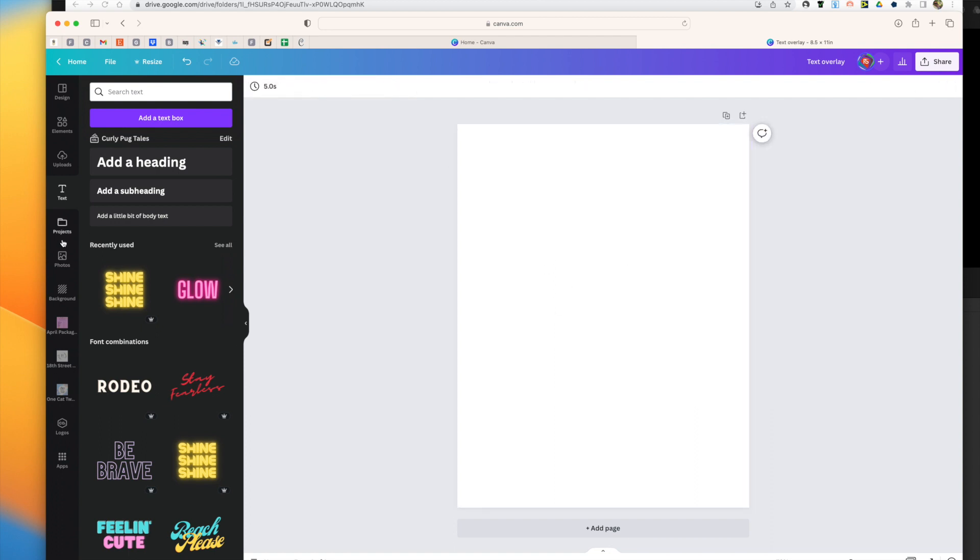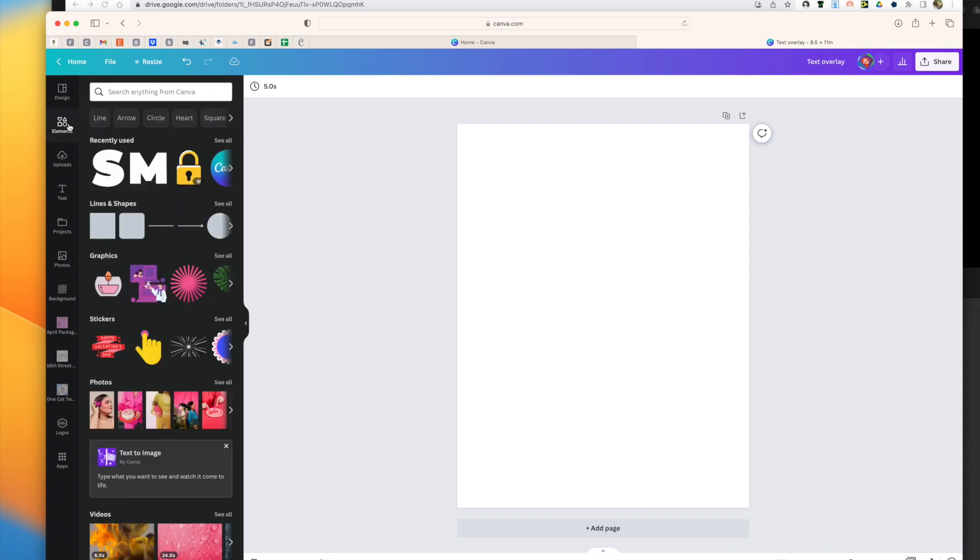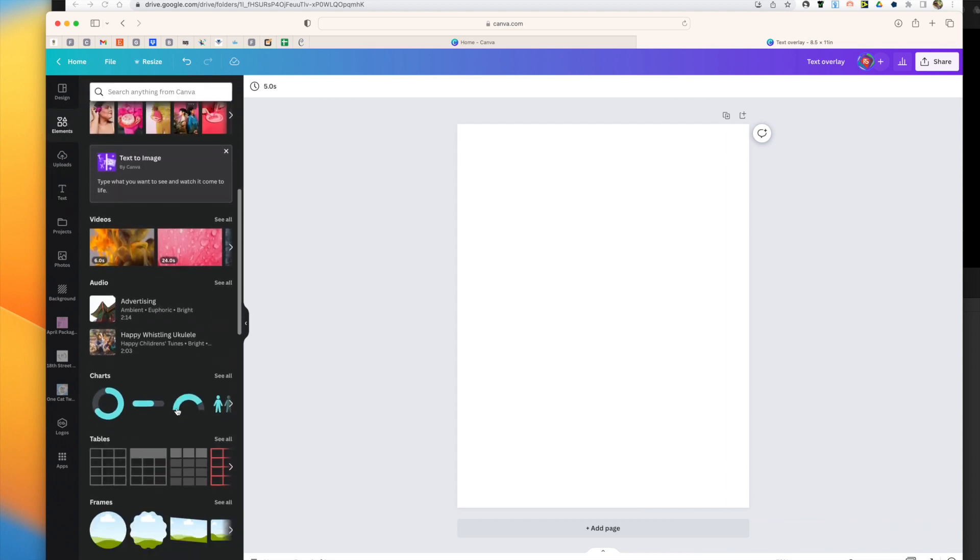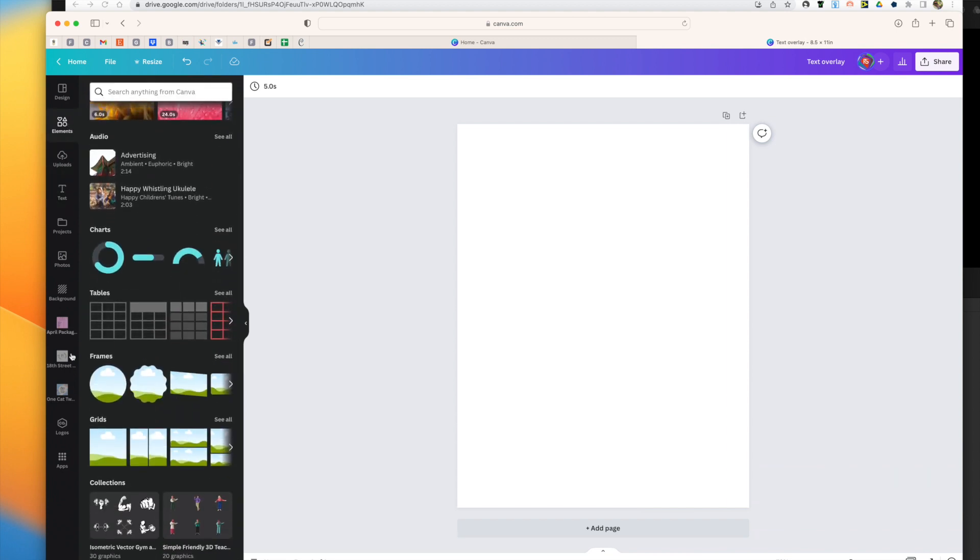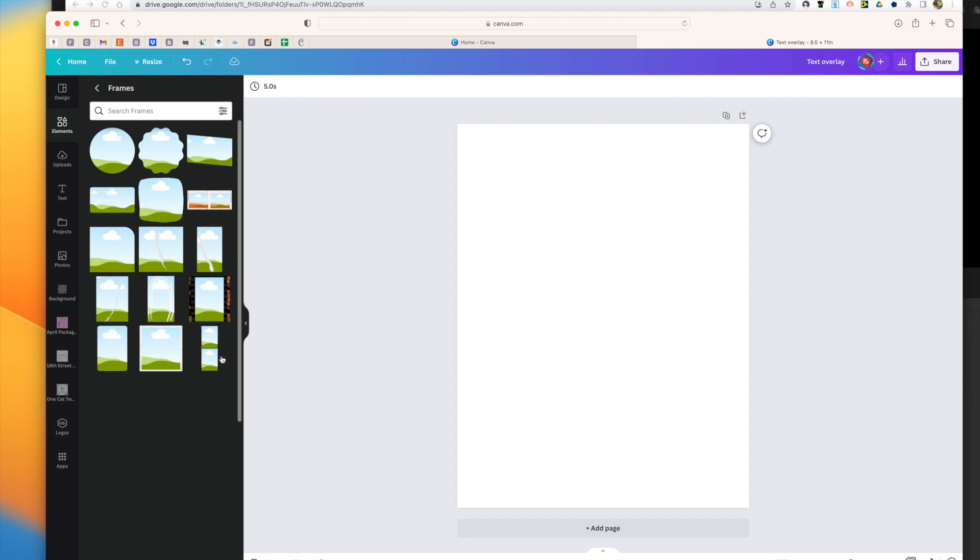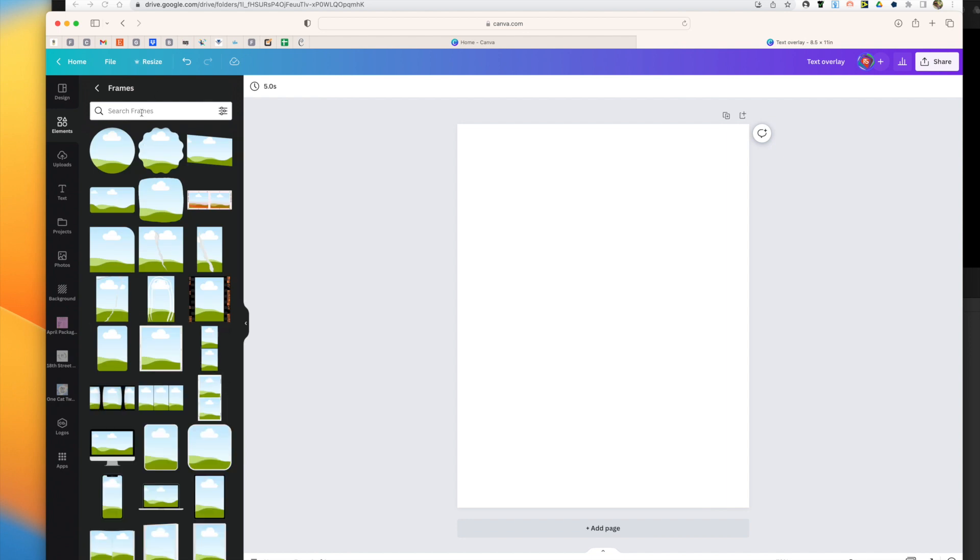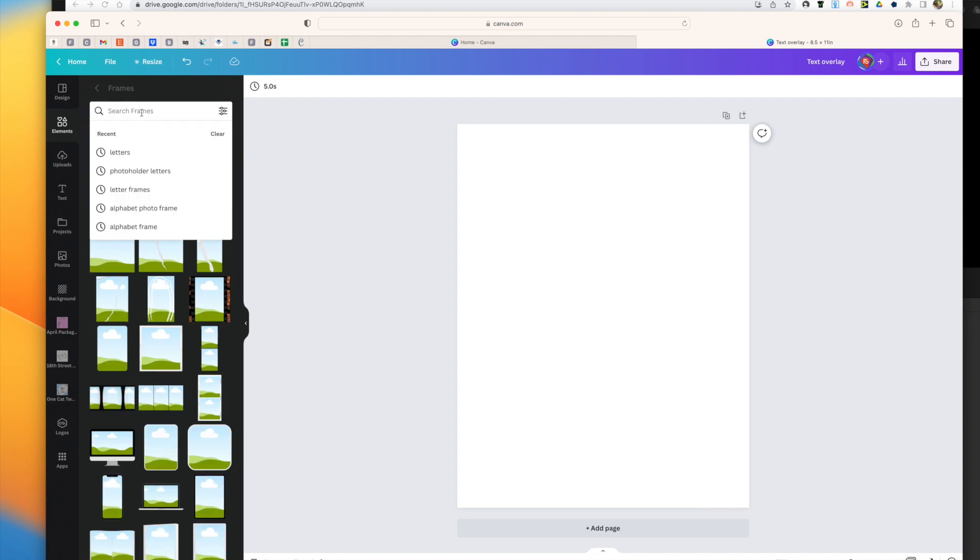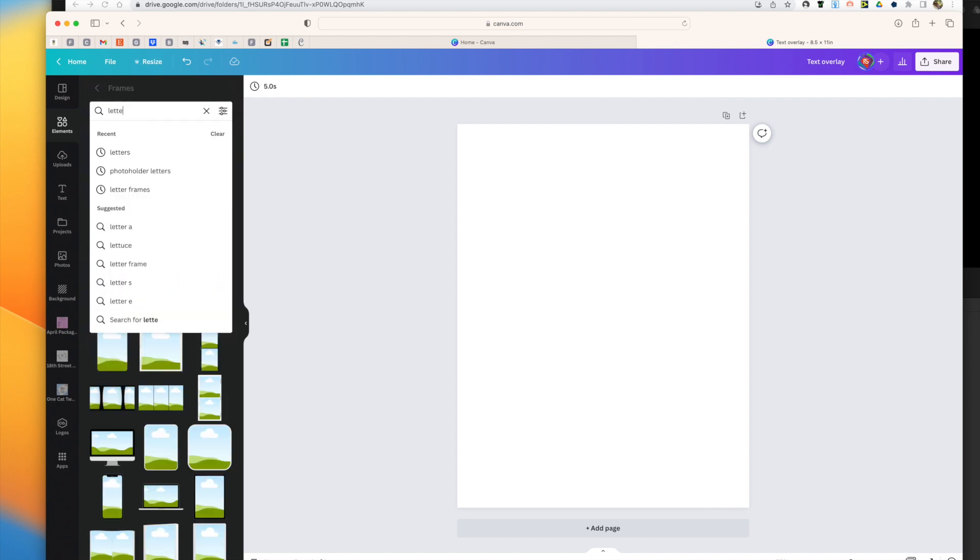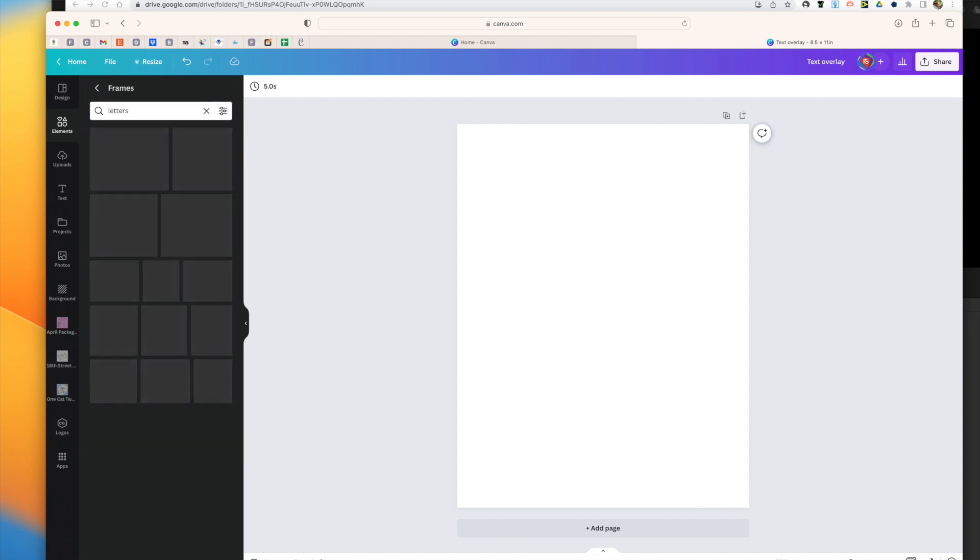So here's a simple trick that you can use. Go ahead to elements and then scroll all the way down to frames. Click on frames and then within frames search letters.